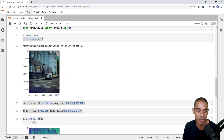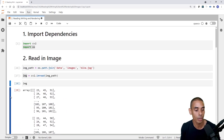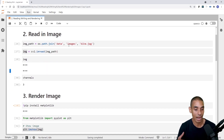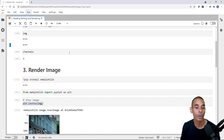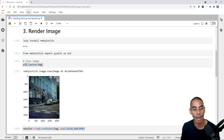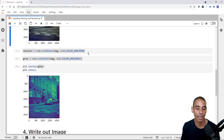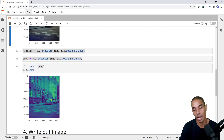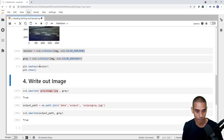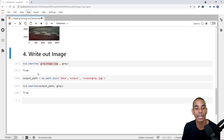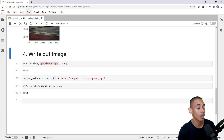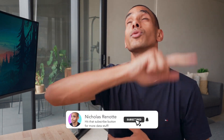That is pretty much it. We've gone and imported our dependencies, learned how to read in an image using cv2.imread, rendered our images inside a Jupyter Notebook using Matplotlib's plt.imshow, and remember — if you're loading with OpenCV you need to do that color conversion from BGR to RGB. And last but not least, we took a look at how to write out our image using cv2.imwrite. Thanks so much for tuning in. If you enjoyed this video, be sure to give it a thumbs up, hit subscribe, and tick that bell. All the code is available in the description below, and if you get stuck, hit me up in the comments.